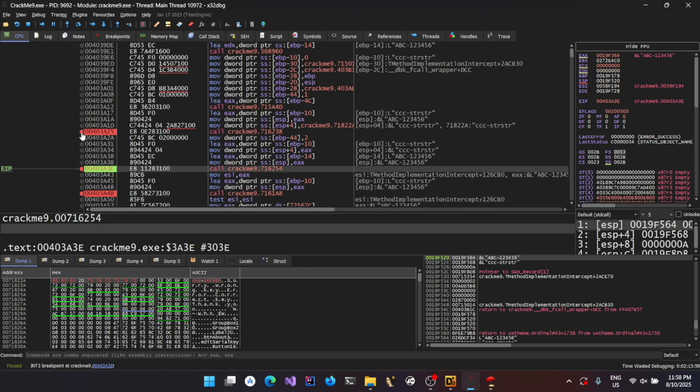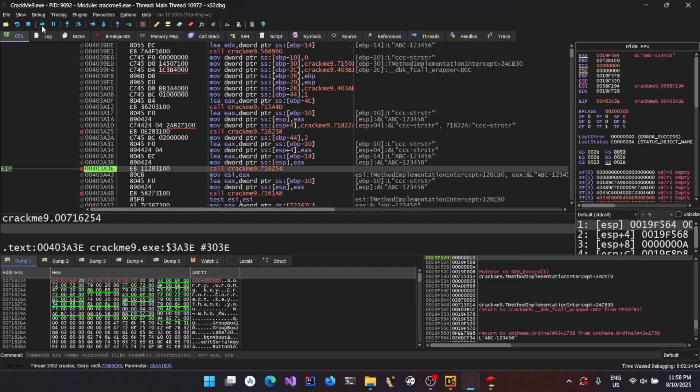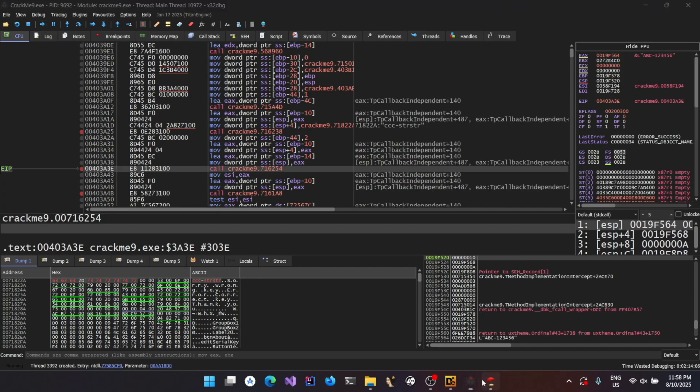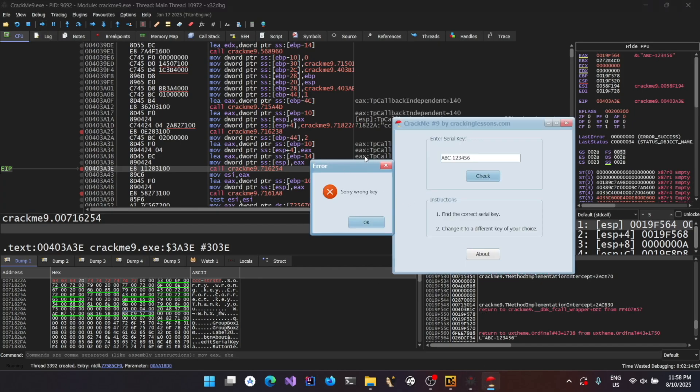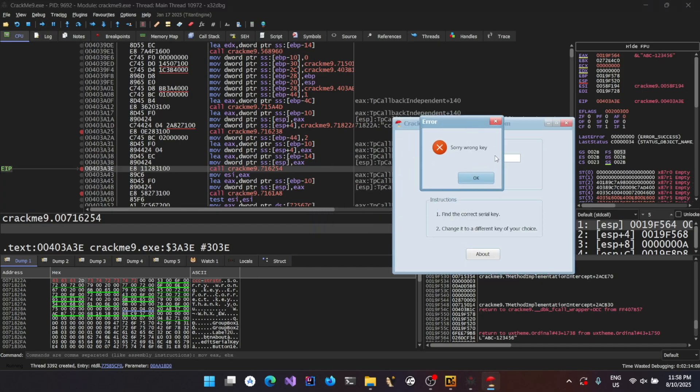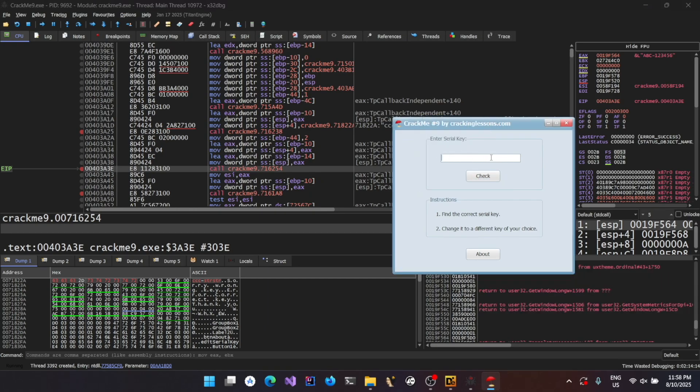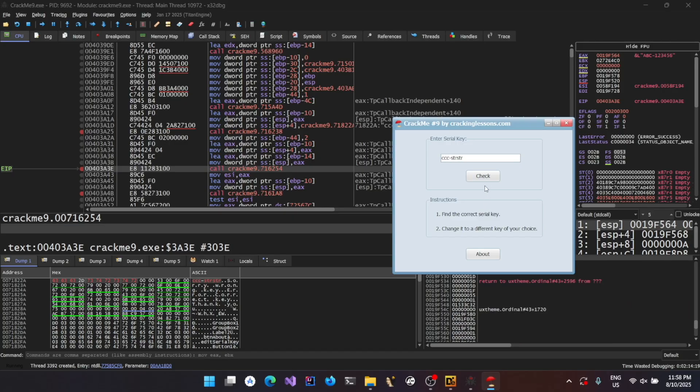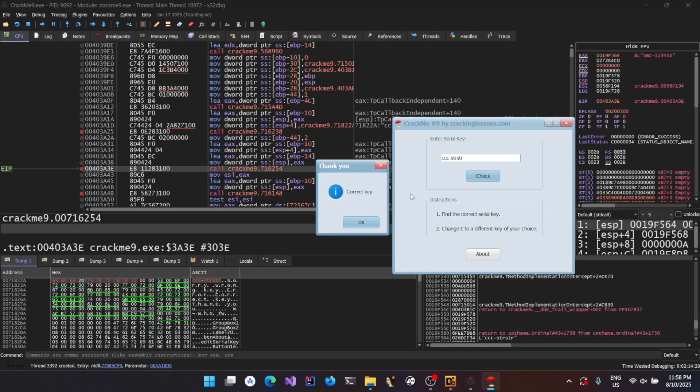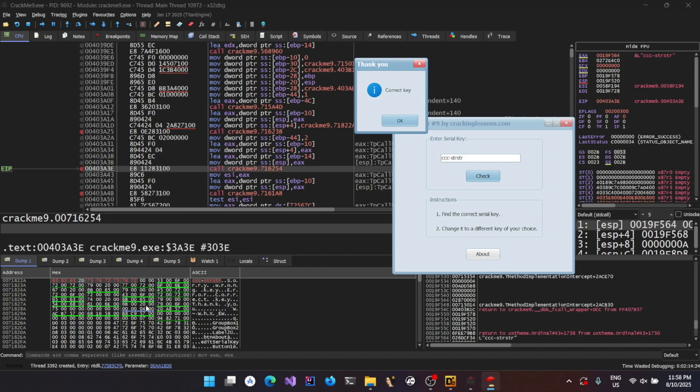Now if I run it, I'll remove the breakpoints. And if I run it, it's going to say wrong serial key. Anyway, because we modified it. Now we will try out the serial key with which we patched. CCC, SDR, SDR, and check. You could see now it's saying it's the correct serial key because we actually patched the serial key in memory.